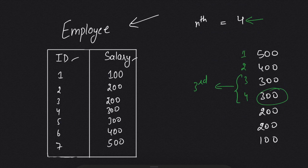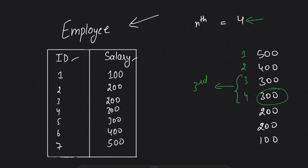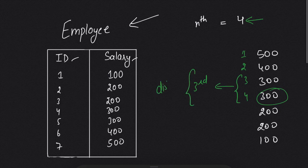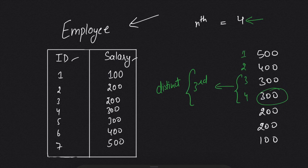So the first thing we found was that we need to sort the salary in descending order. And the second thing is we need to use DISTINCT. Why are we using DISTINCT? To eliminate the duplicate values. So our fourth highest will be 200.